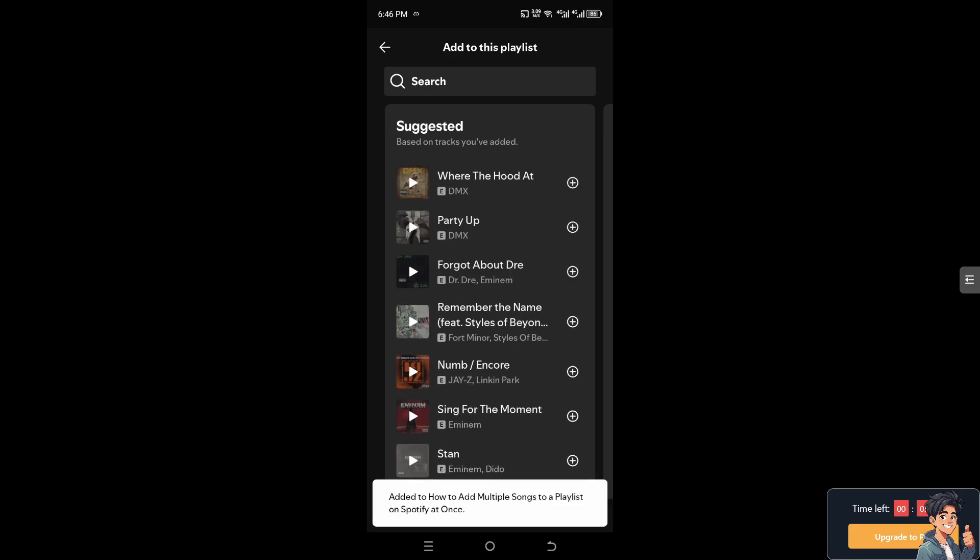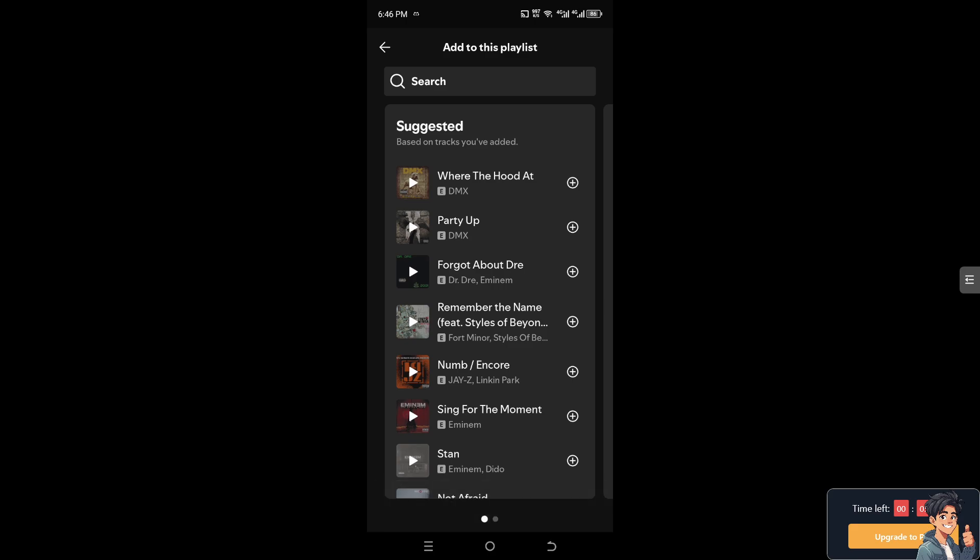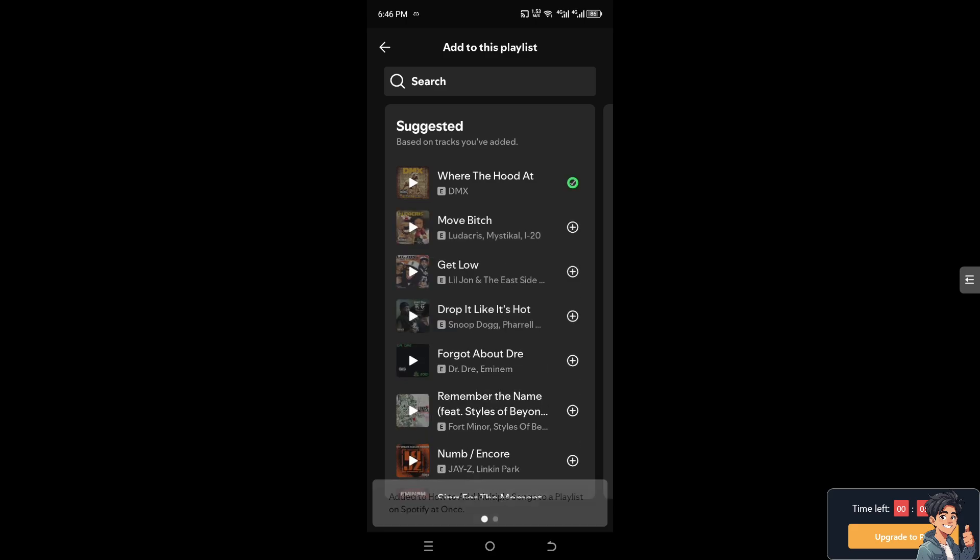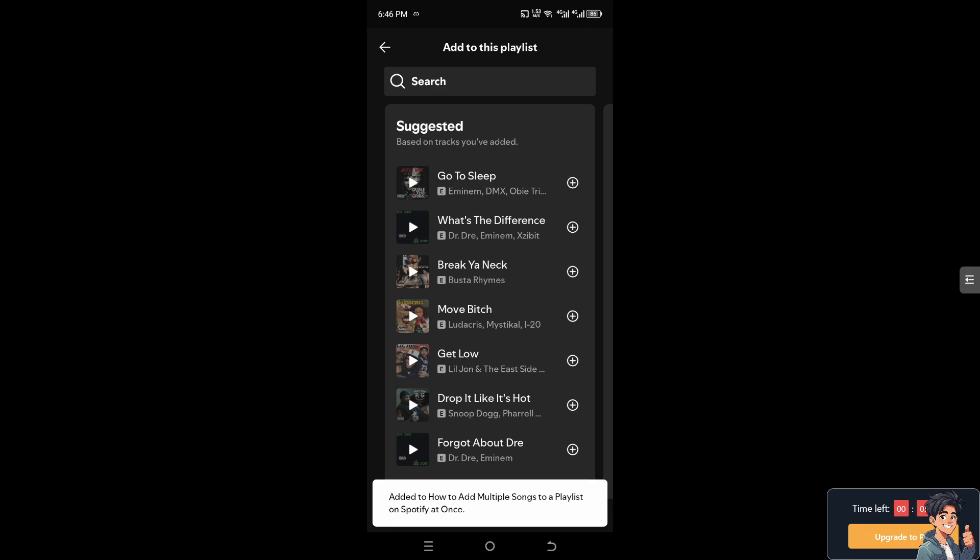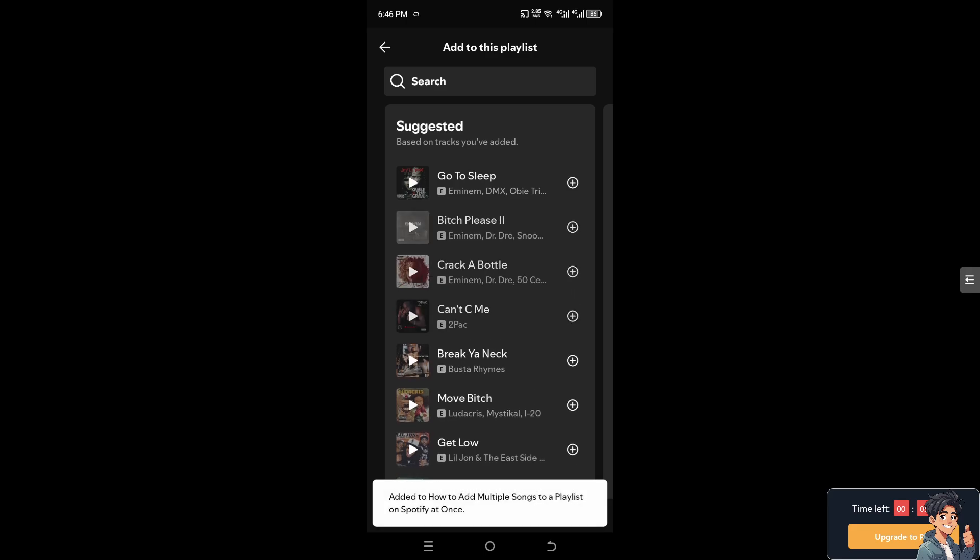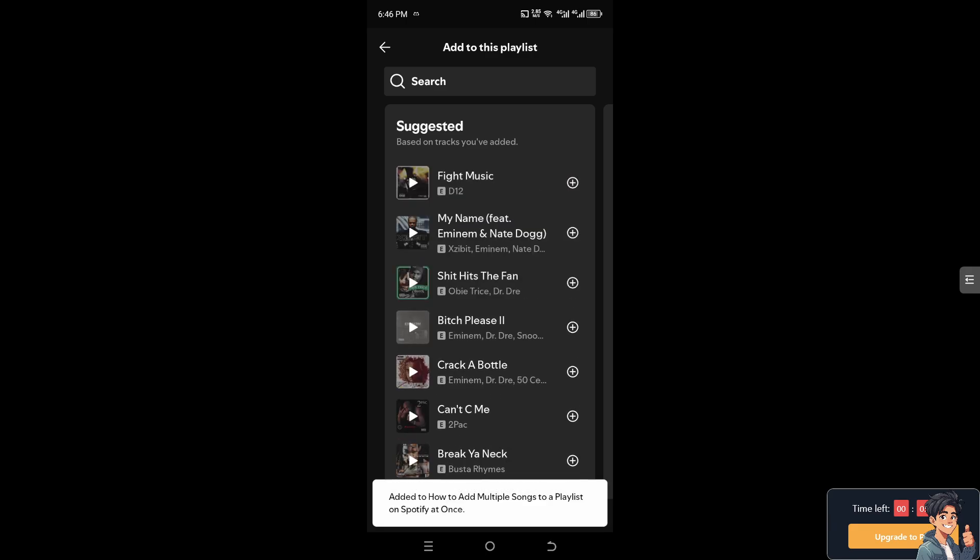All you're going to do is click on the plus button here. You see, it's suggested based on the tracks you have added. That's how smart Spotify is. All you're going to do is put in as much songs that you wanted here on Spotify.